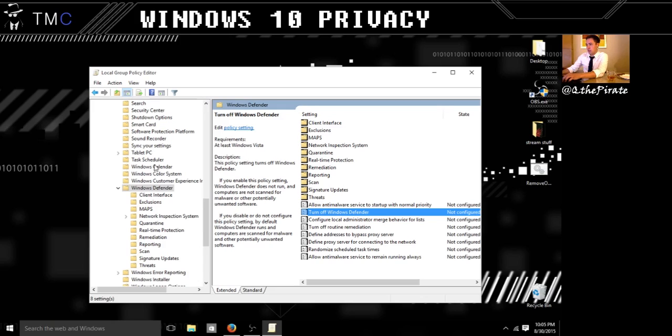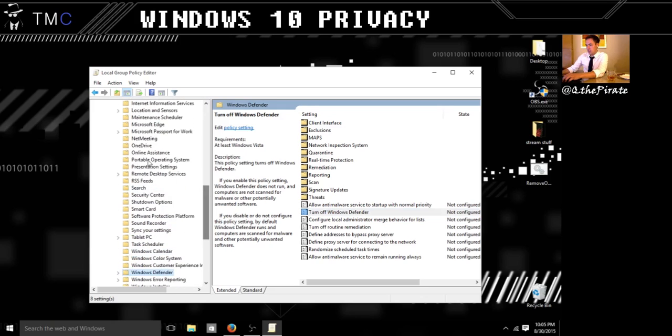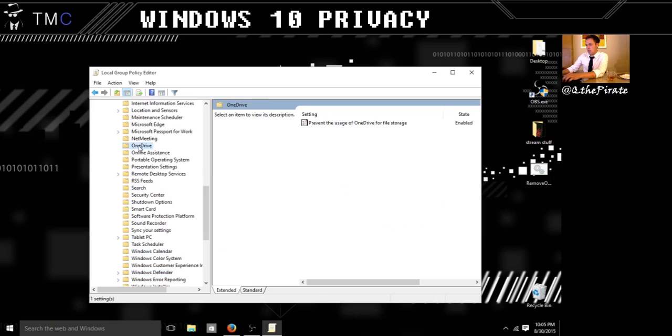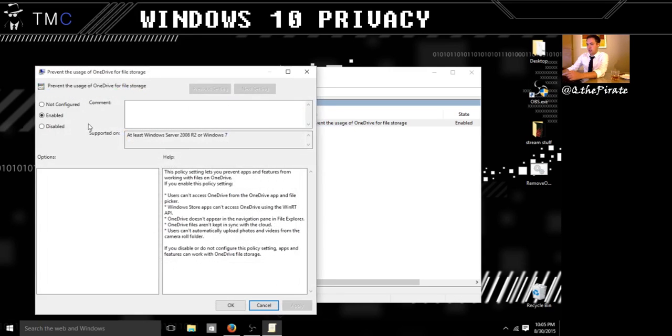Let's also go into OneDrive settings. OneDrive settings is for that Windows Microsoft Cloud Storage. It's like a Dropbox but automatically built into your computer. If you don't like to use OneDrive, double click on this guy and hit enable because it says prevent the usage, and we want to enable that.